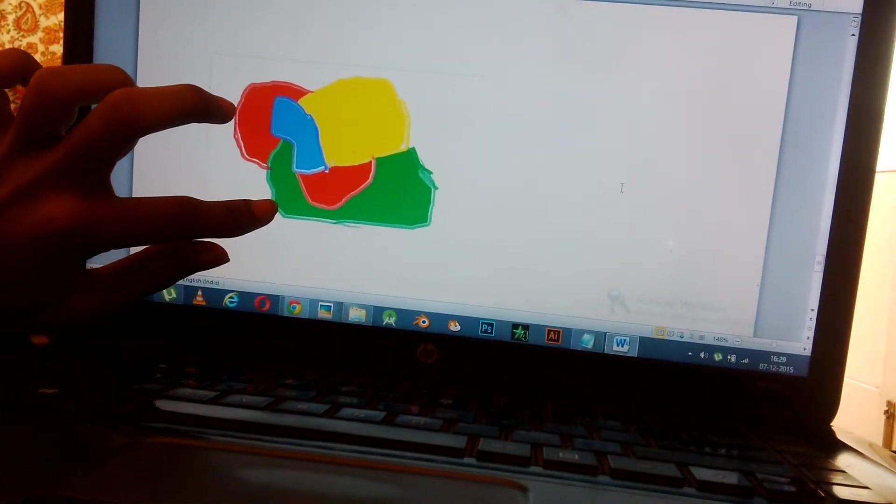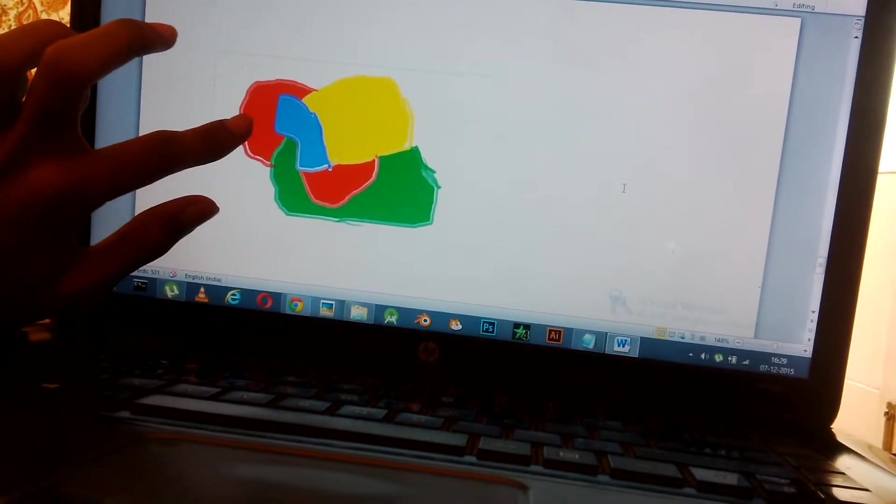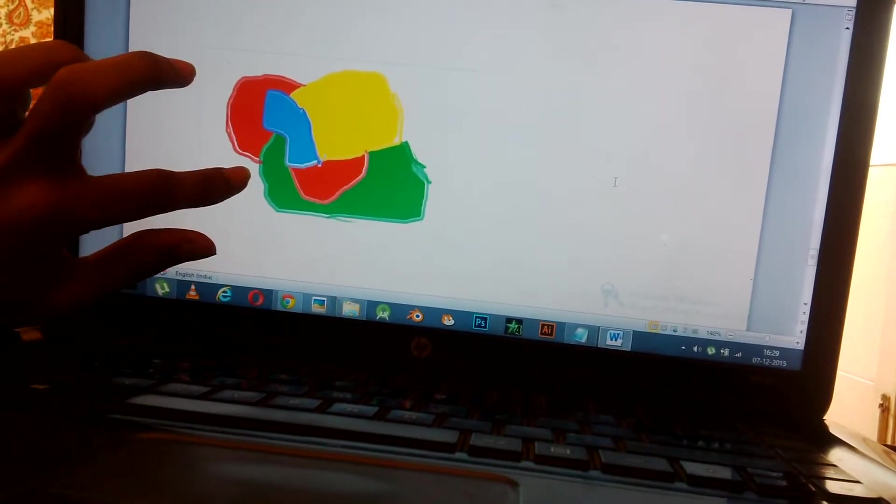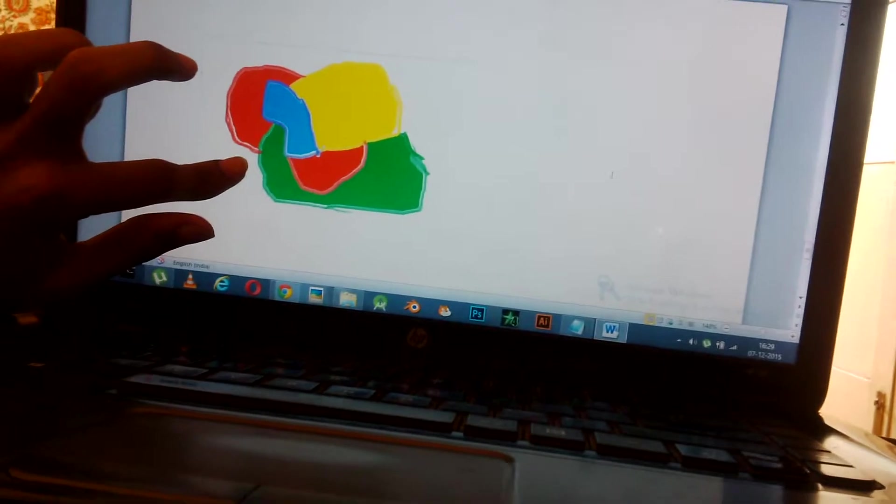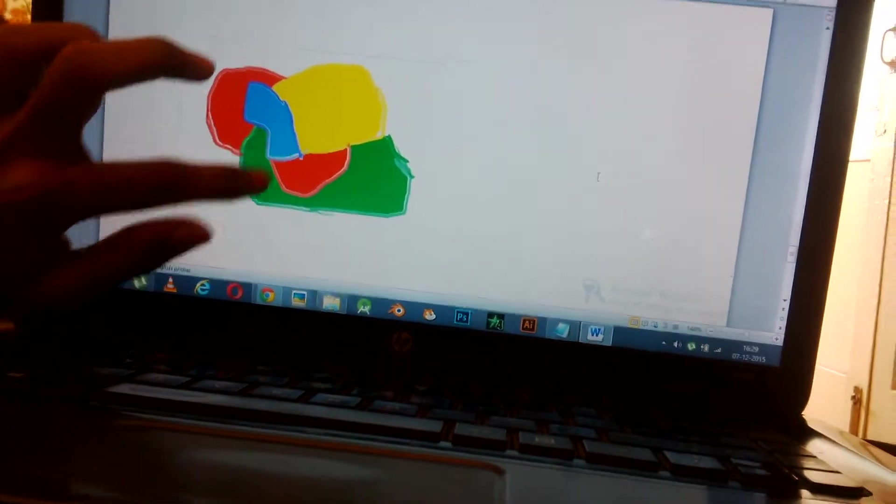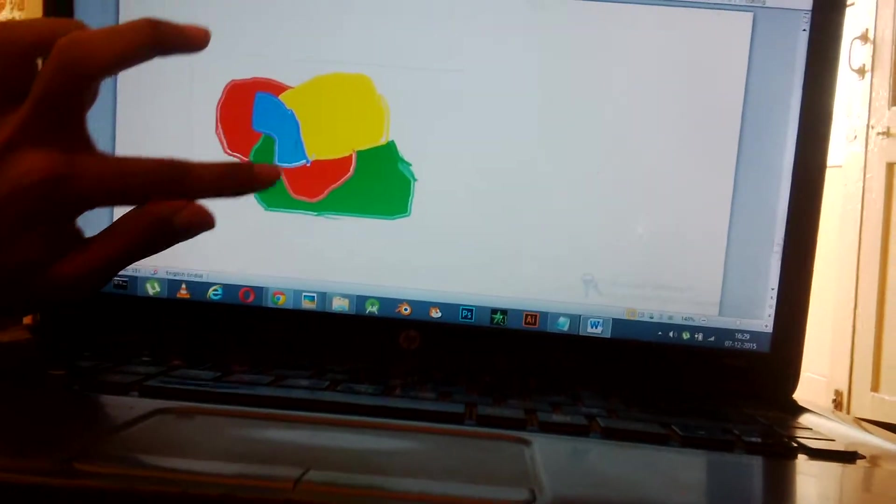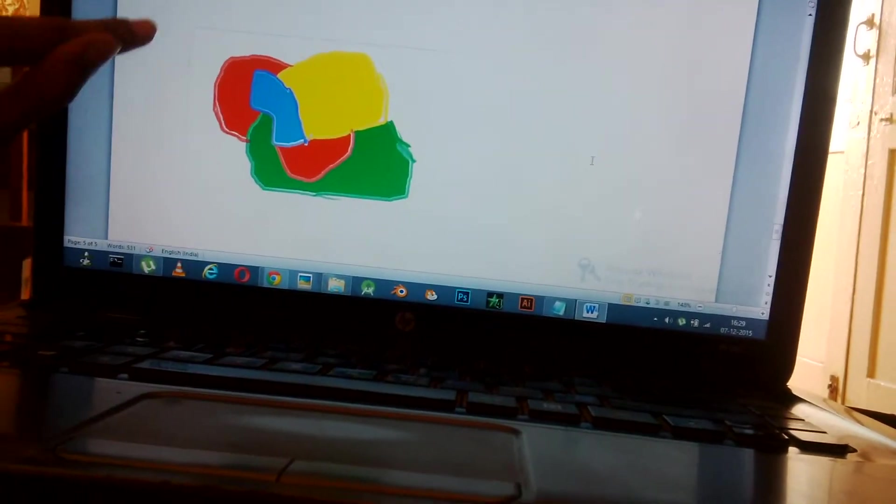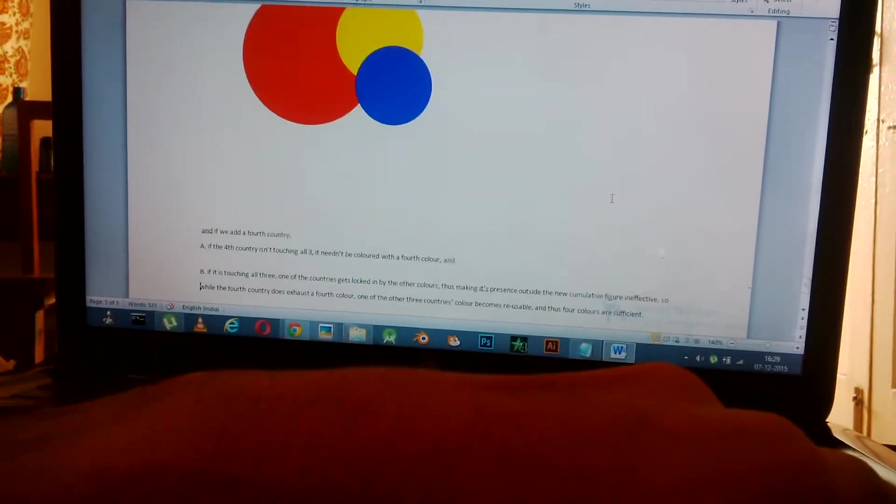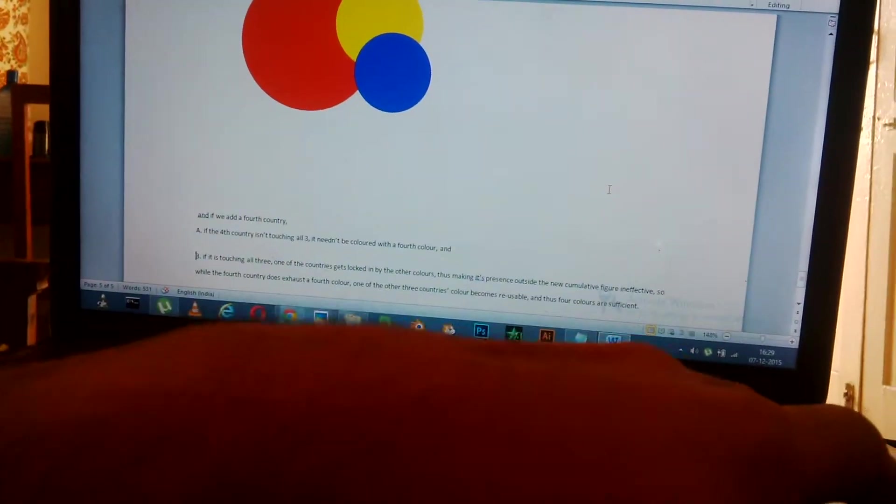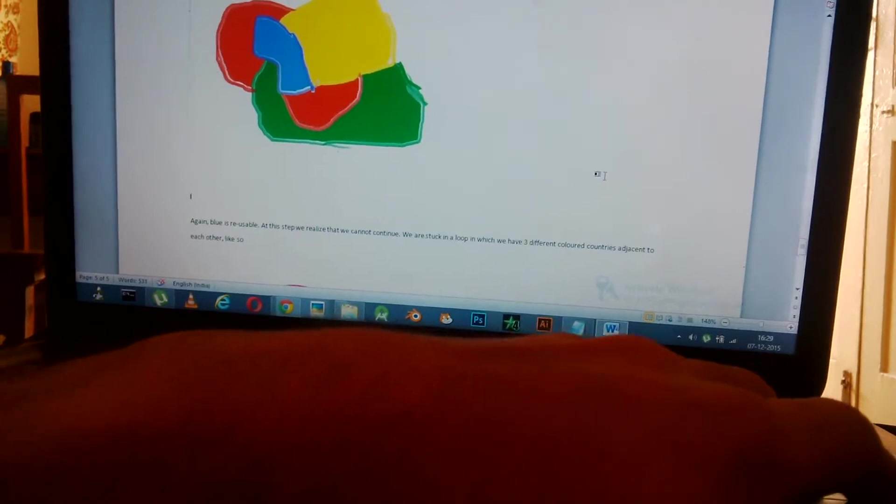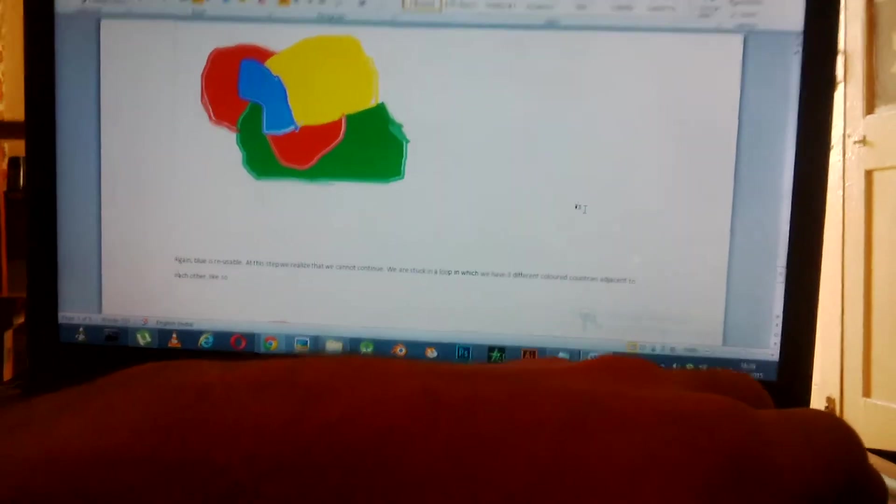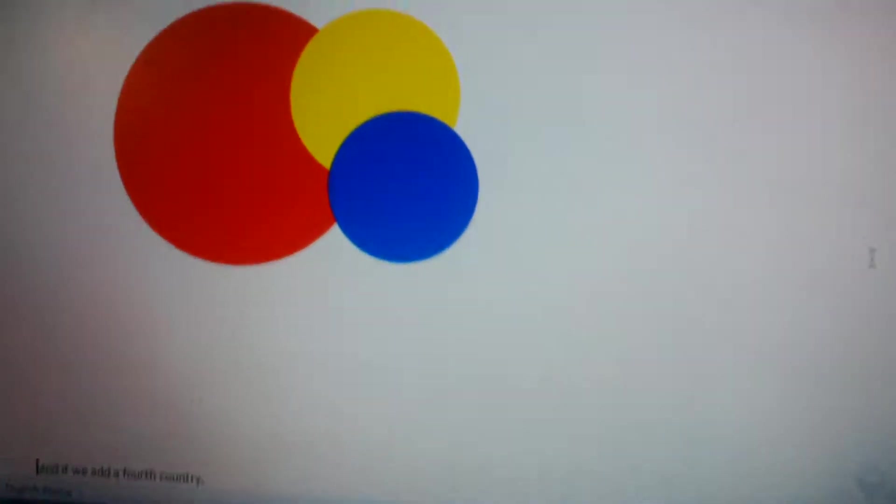If we only make a country this small and color it blue, then we wouldn't be doing it justice because it can be colored yellow. So it has to be this big and it can be colored blue. Basically what I've done is I've sort of explained that blue is reusable. At this step we realize we cannot continue. We are stuck in a loop in which we have three different colors adjacent to each other like so.